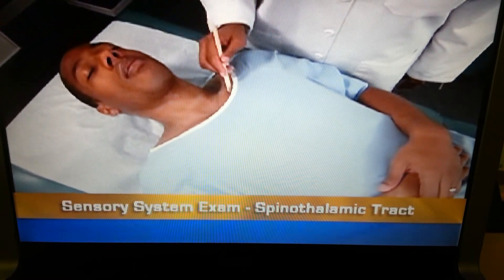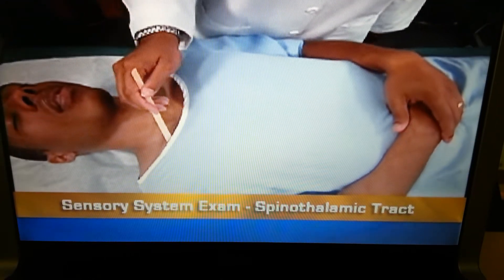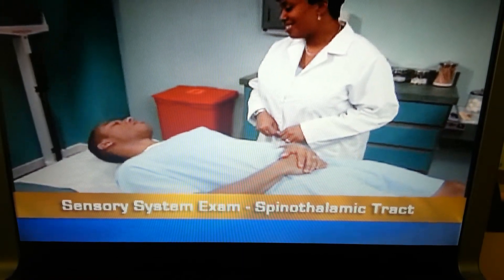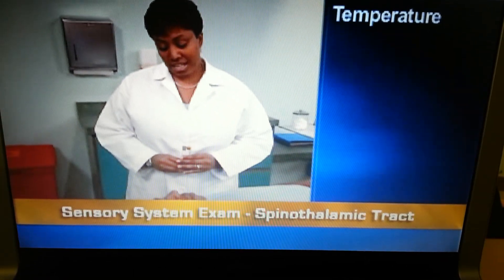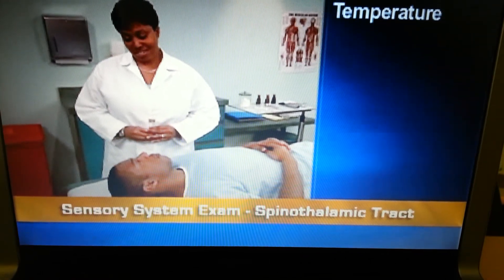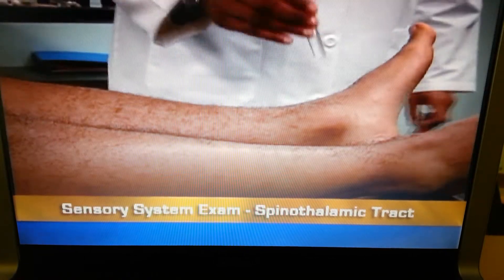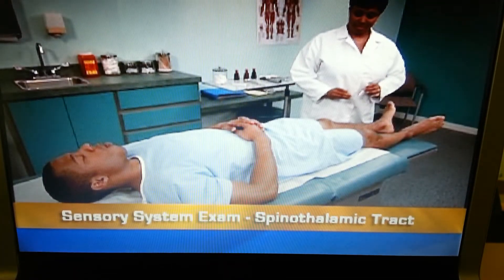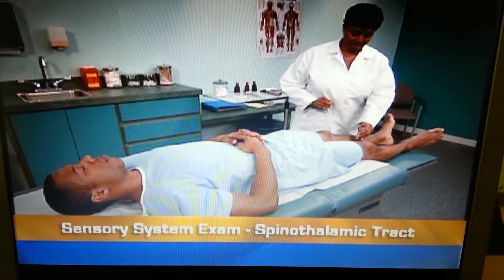The person should be able to identify each sensation correctly. If the person's pain sensation is abnormal, test his temperature sensation. Fill one test tube with hot water and one with cold water. Instruct him to say 'hot' or 'cold' based on which temperature he feels, then apply the test tubes to his skin randomly. He should be able to identify both sensations correctly.